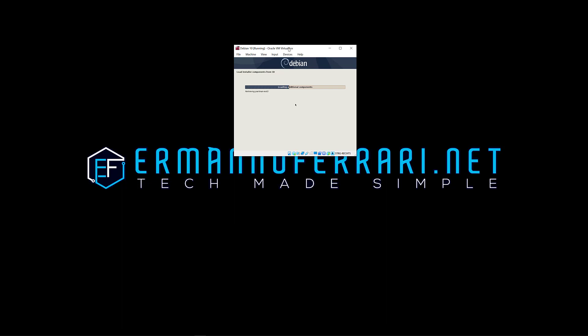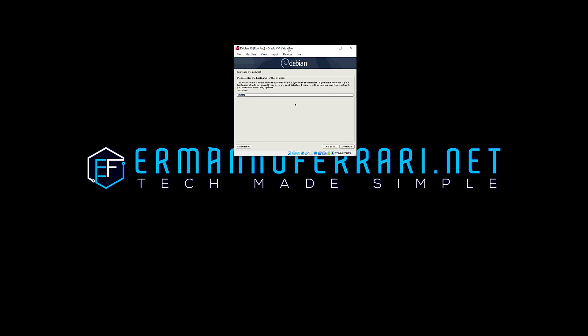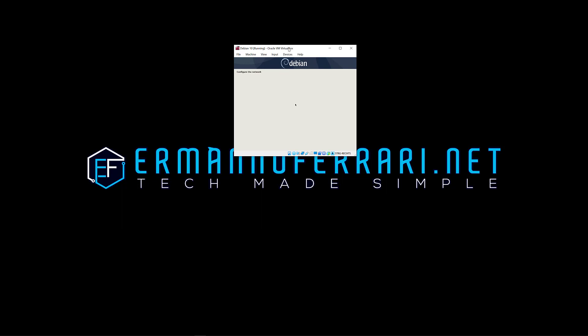So the network is now configured as well and the installer asks me the name of the machine, basically the hostname. I'm going to leave it to Debian, no actually not, I'm going to change it to Buster. Why not? And click continue. Domain name I'm going to leave that empty, I don't need that.